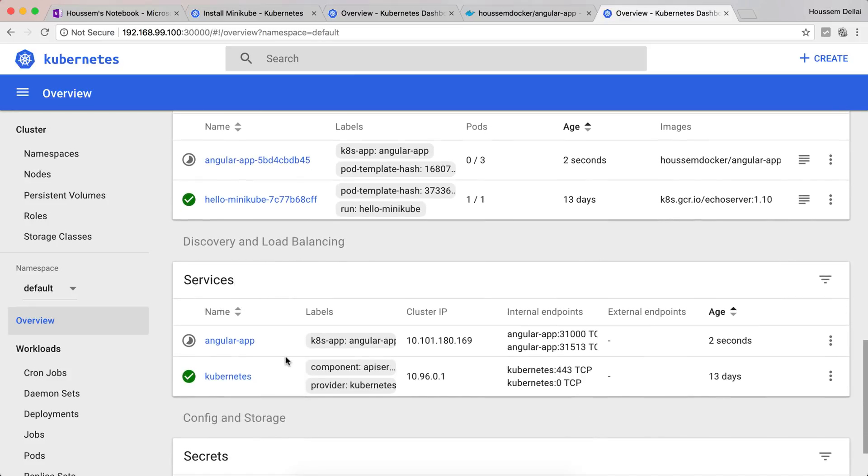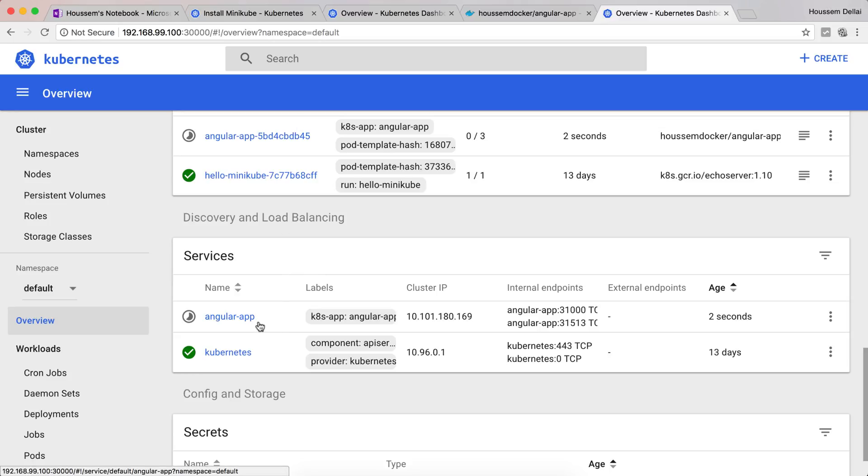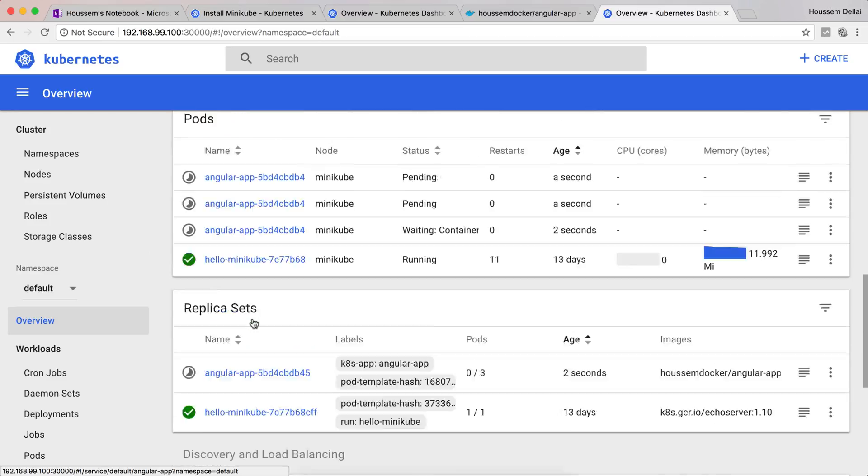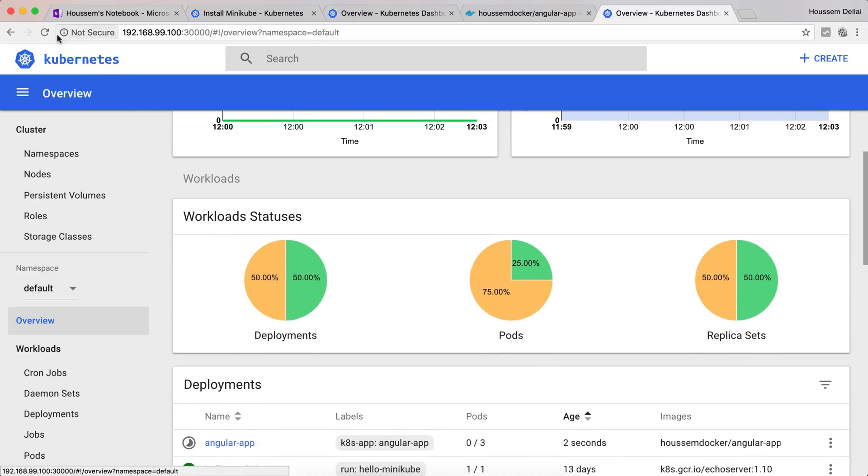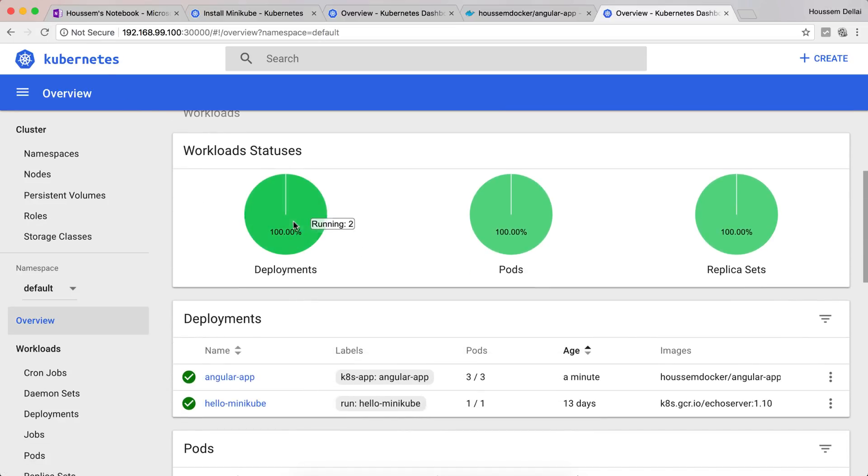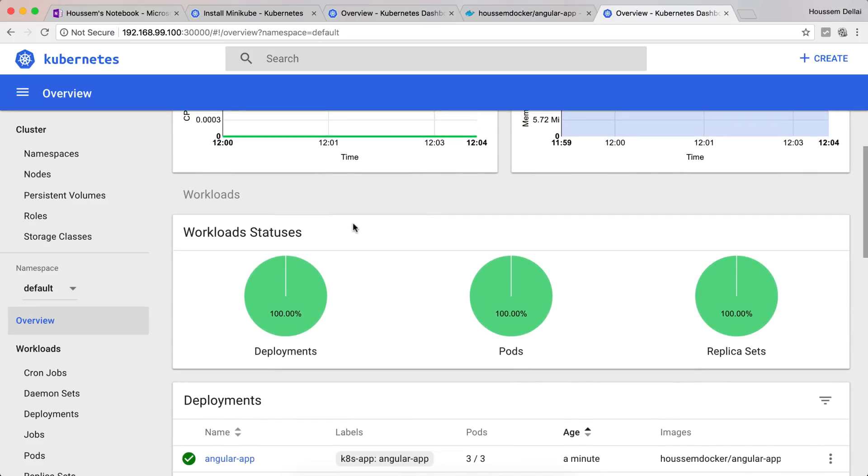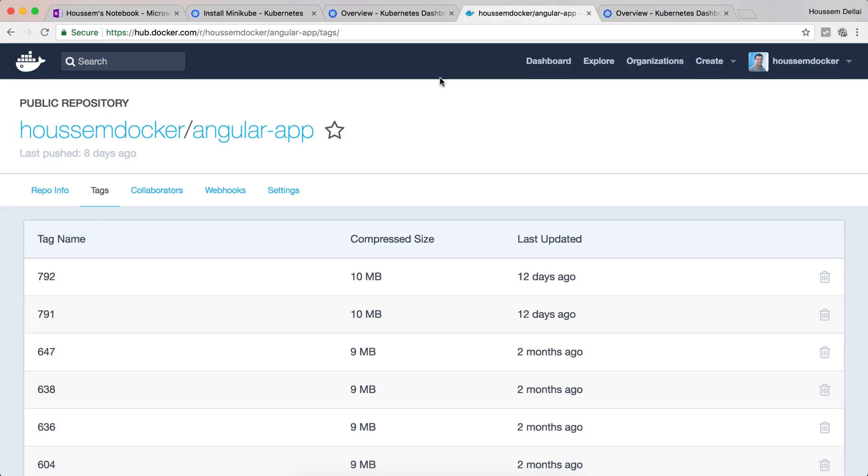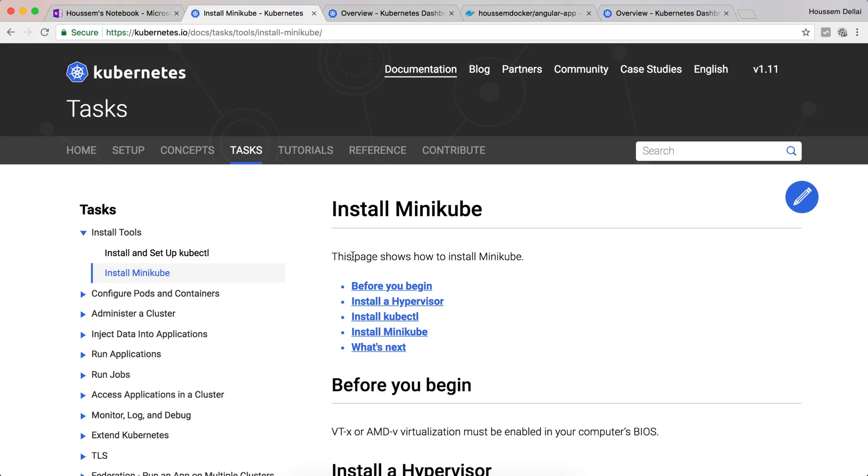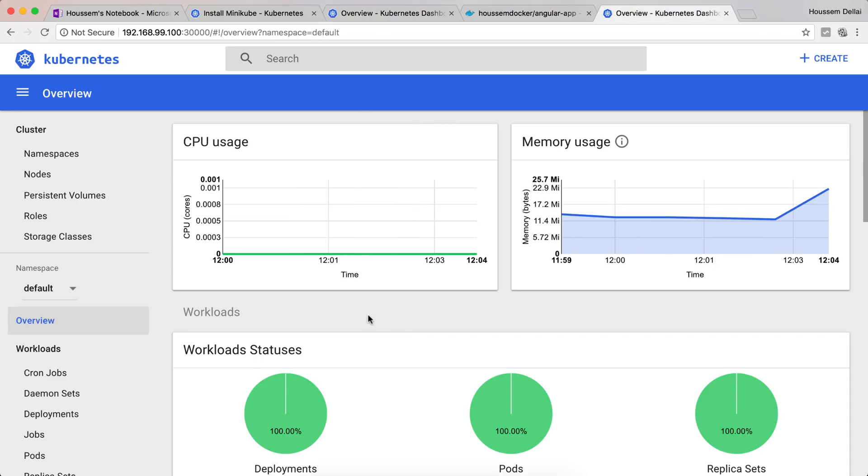We can also see a service created automatically for us by the dashboard or by Kubernetes, called angular-app. This service is the one that will expose our three pods to our end users. If I refresh, we can see the deployment was done successfully. Now Kubernetes pulled or downloaded my Docker image from Docker Hub and deployed it to three pods, then exposed those pods through the service.